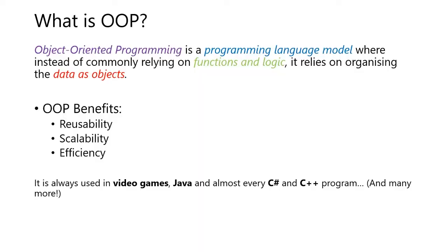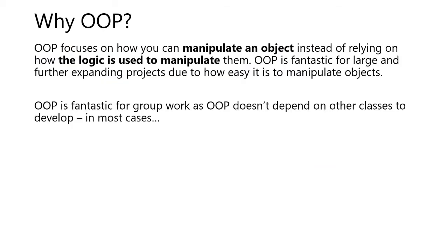Object-oriented programming is a programming language model where instead of commonly relying on functions and logic, it relies on organizing the data as objects. OOP benefits reusability, scalability, and efficiency. It is always used in video games, Java, and almost every C Sharp and C++ program, and many more.